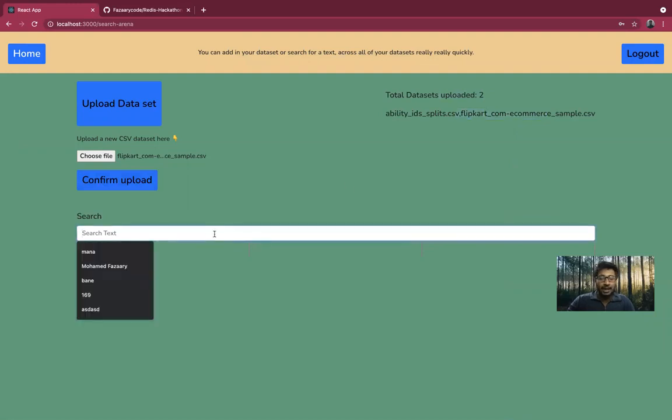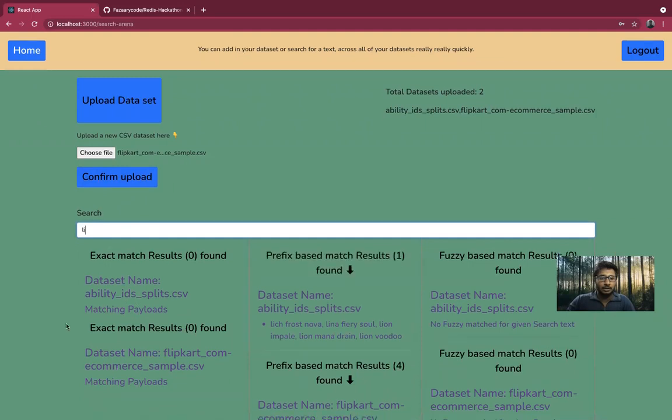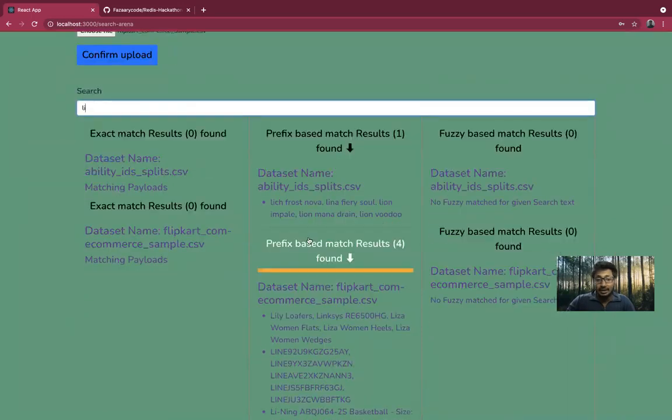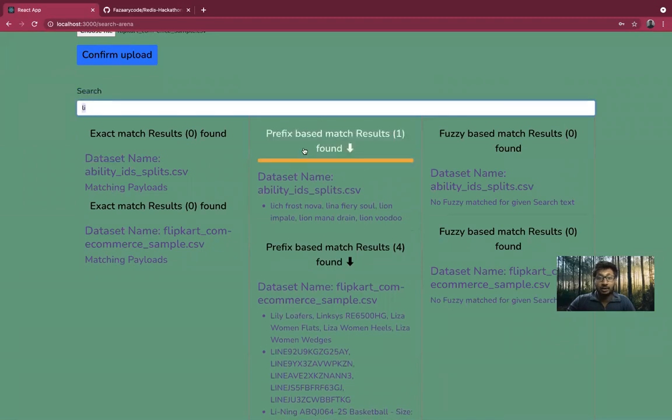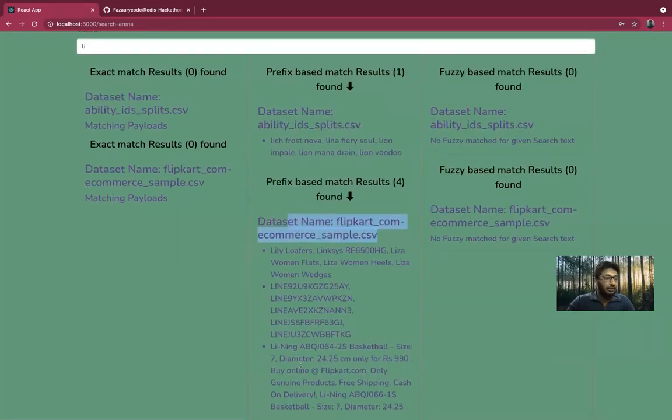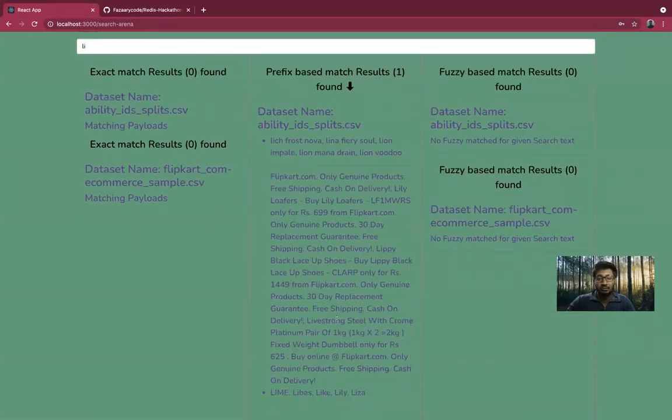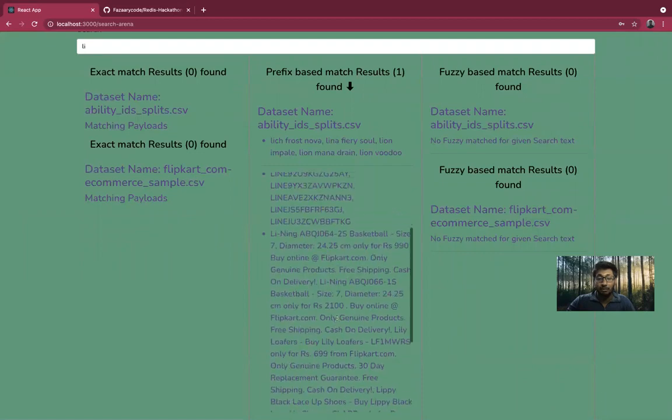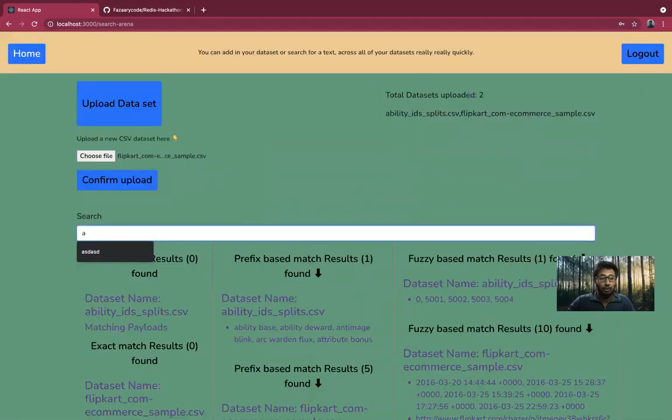We can execute a search here. You can see that the values that are matching for this prefix are coming from both the data sets. One is from the first data set, and then those from the second data set. You compare it with the size of the CSV file that we uploaded, and then the latency within which you're able to get a response is mind-blowing, actually.